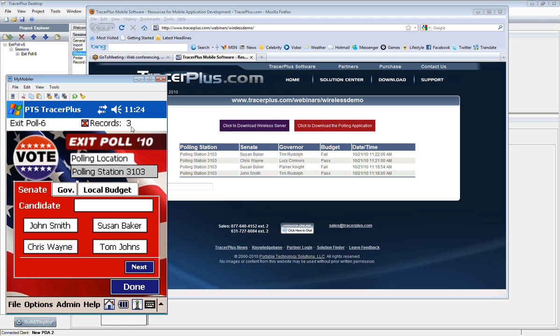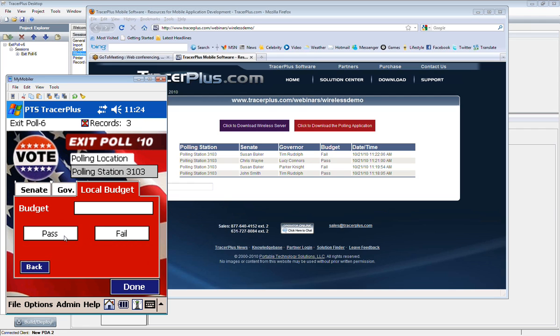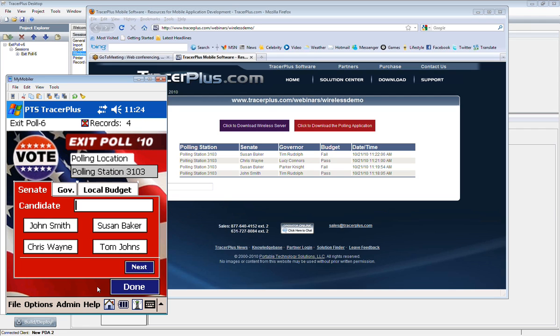And then you'll notice now it has records three. Now this is, again, the local database record count. So once we're done with this, at any point we can go back to that wireless form.